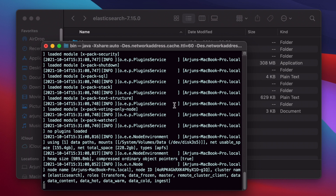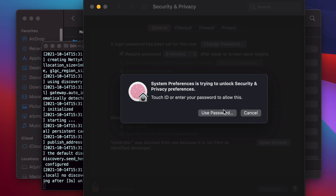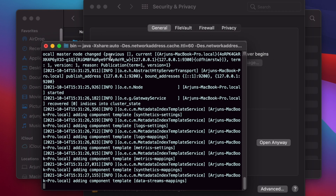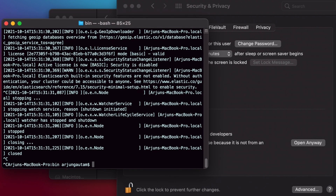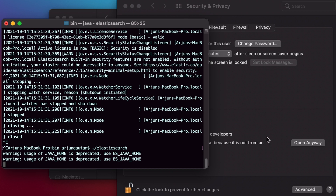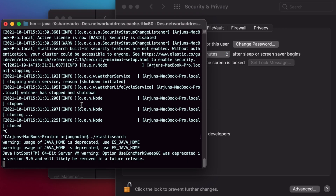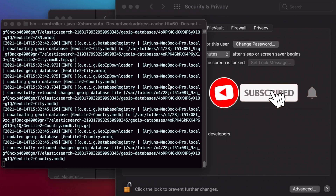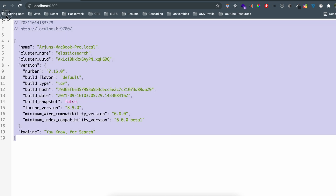You'll see a warning that the controller can't be opened — click OK. To fix this macOS security block, open System Preferences, go to Security & Privacy, and click 'Open Anyway'. Press Ctrl+C to stop Elasticsearch, then run './elasticsearch' again. When the security prompt appears, click 'Open' to allow it. Elasticsearch should now start successfully. To verify, go to your browser and type 'localhost:9200' — if you see JSON output, Elasticsearch is running.